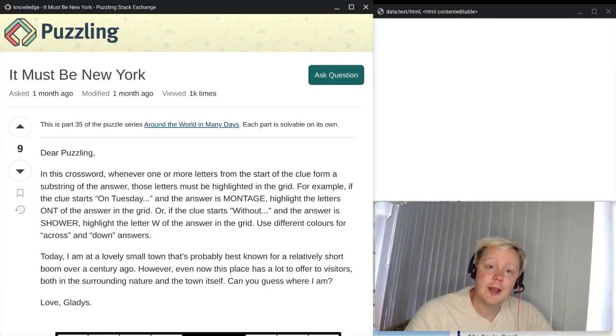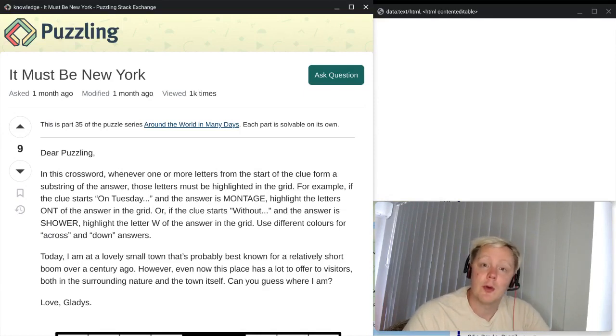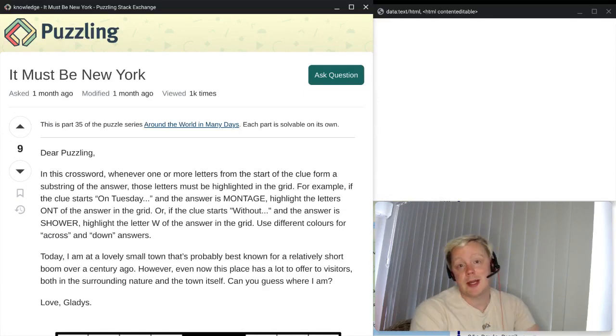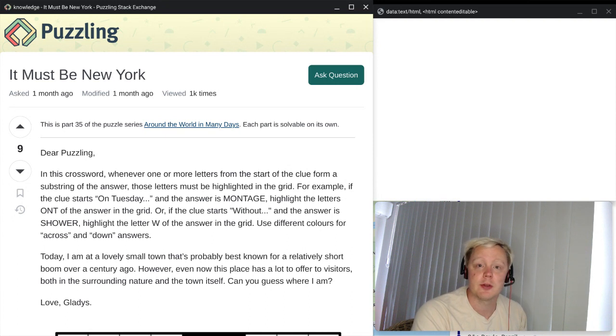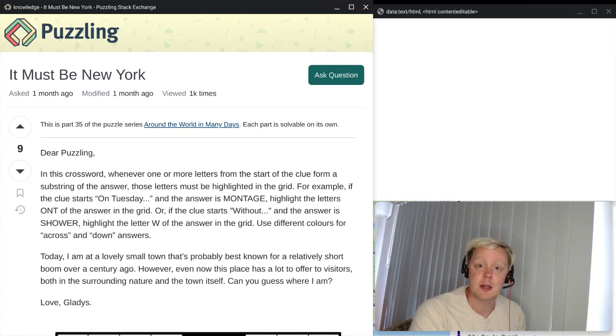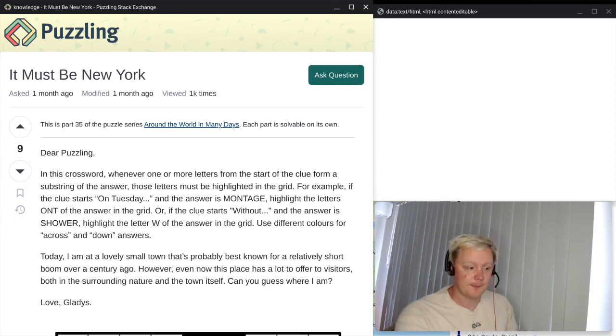Hi everyone, Jaffi here, and welcome back to Around the World in Many Days. It's a crossword-only episode today. This one is number 35, and it's titled 'It Must Be in New York.'